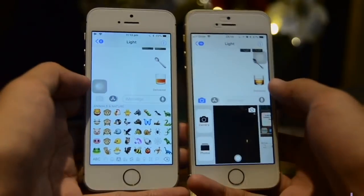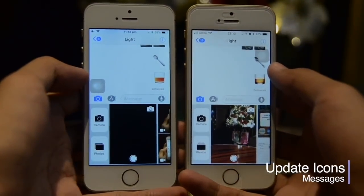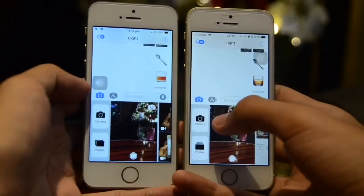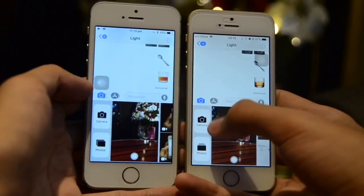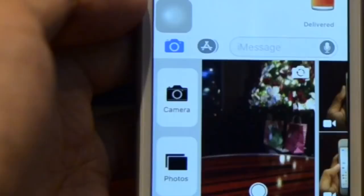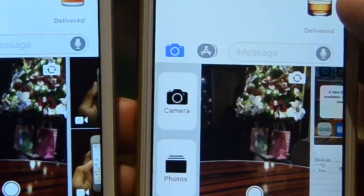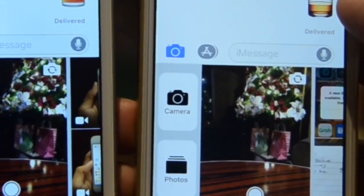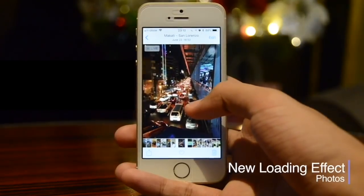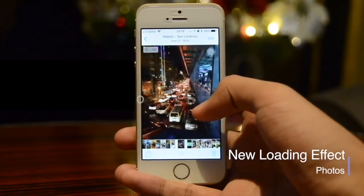If we go to the camera over here you can see we have updated icons. Here are the previous icons from beta 11.1 and here are the new icons on 11.2.